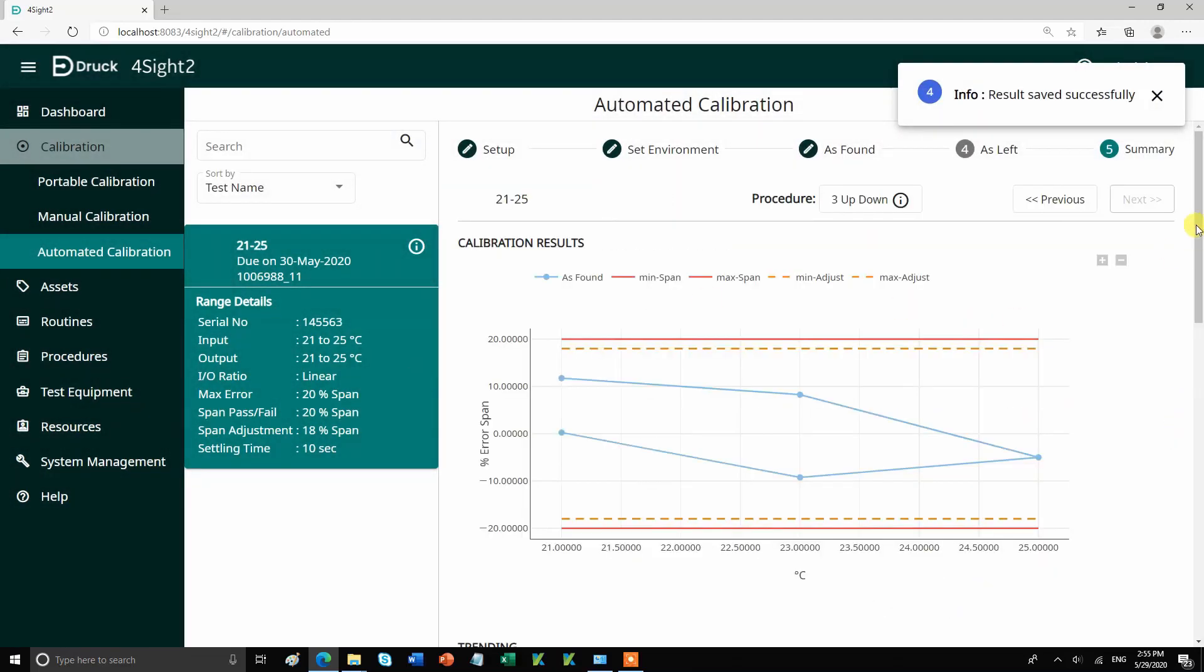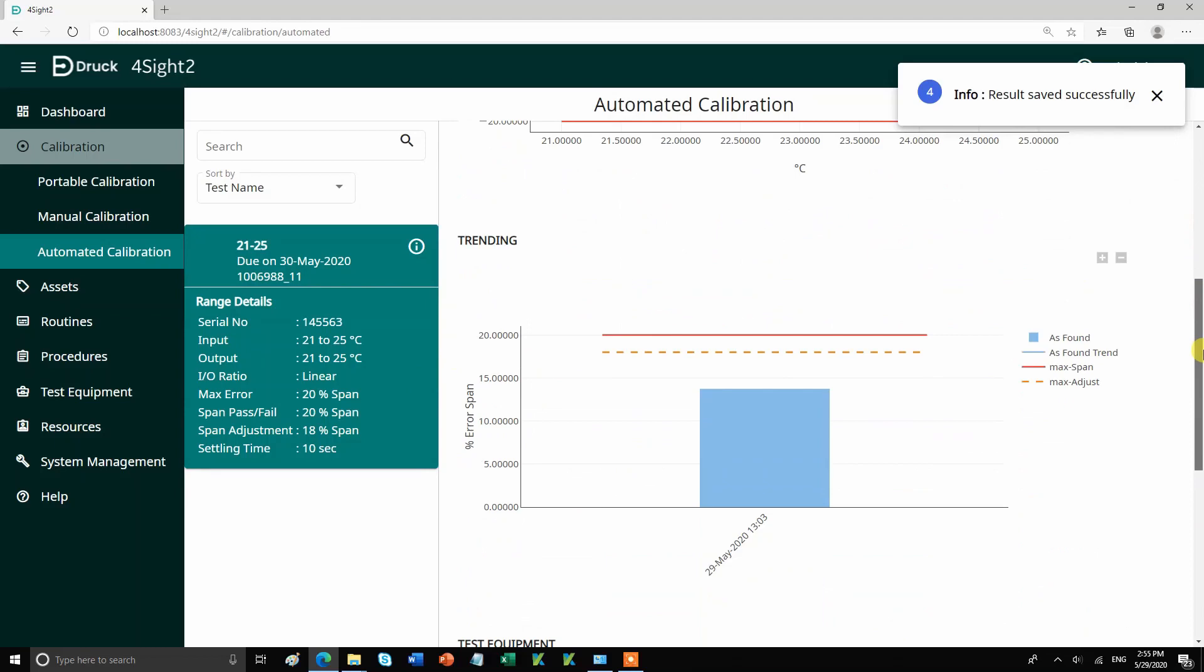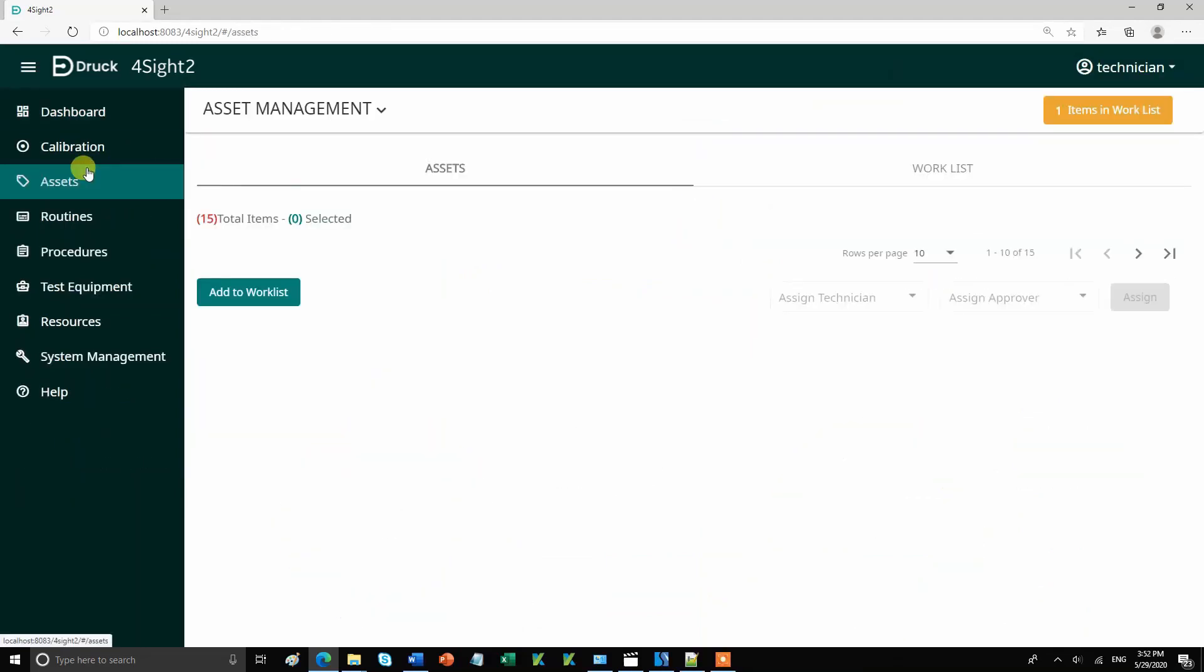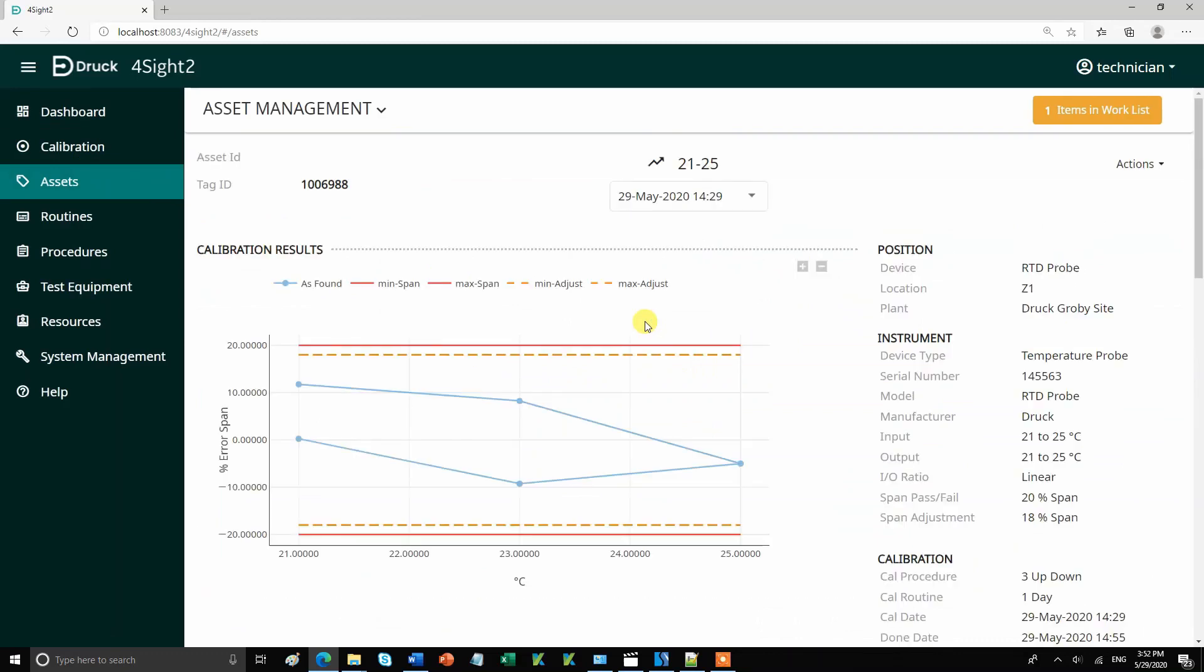After the calibration, to see the results, click on the range name from the assets screen. Foresight will show you the data from the latest calibration. You can go to the history by the drop-down on the top.